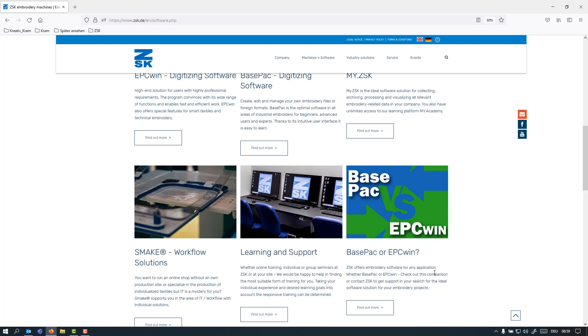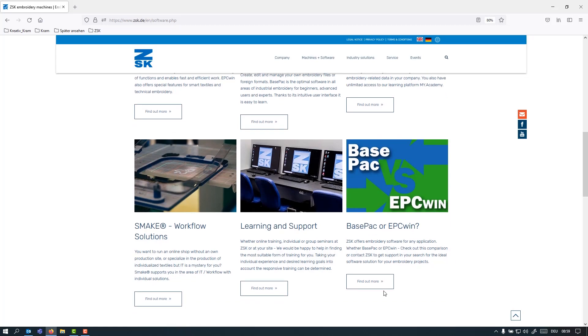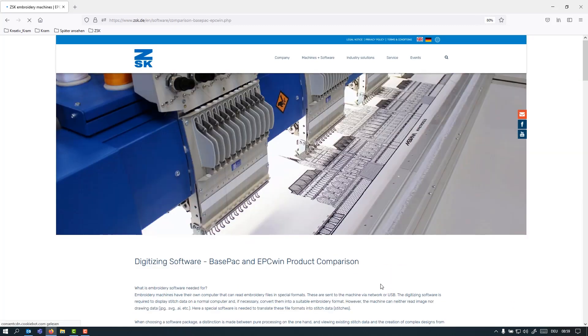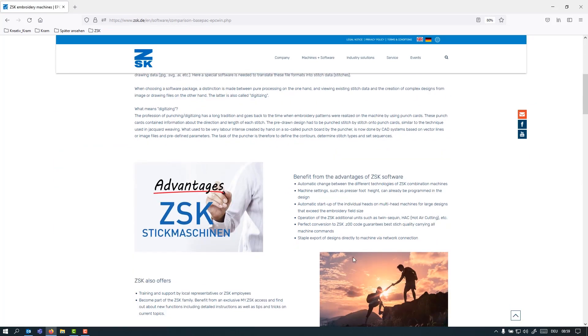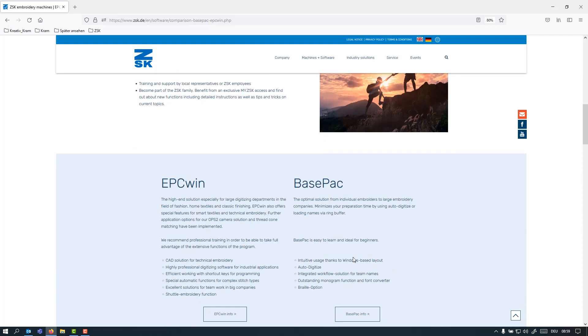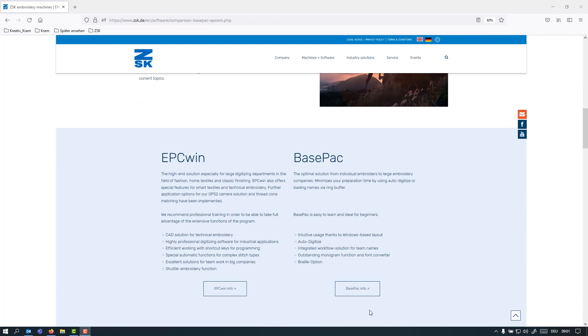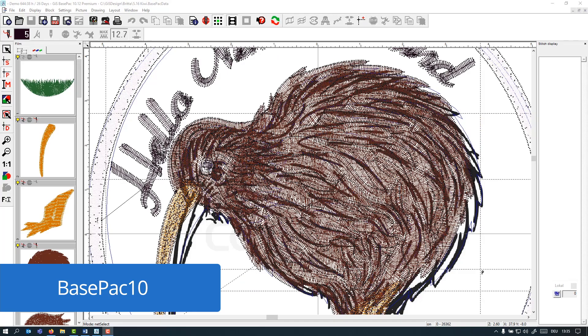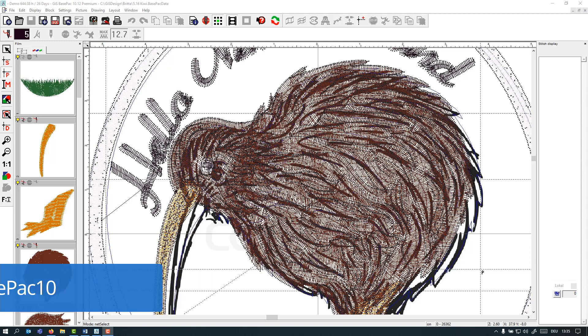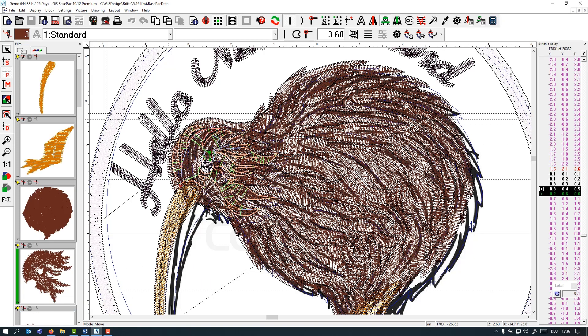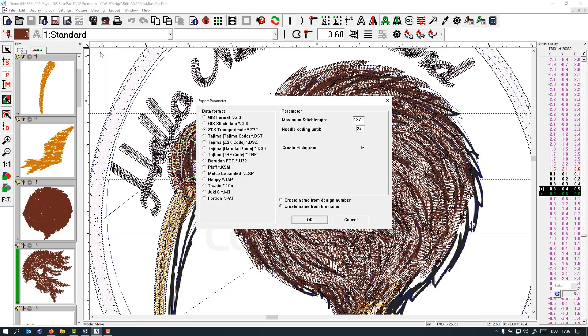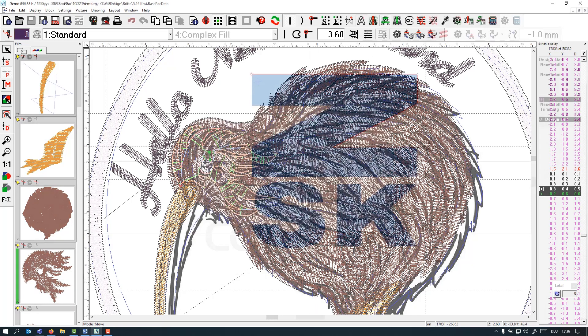Here at ZSK we offer two different products depending on different customer needs and different industry fields. Let us start with the Basepack 10 here. Basepack 10 is a smart and easy to use Windows-based software. This way it has a very simple and intuitive user interface. You can import, convert or export stitch files. Here you can actually see that all common stitch formats are supported in the Basepack 10.